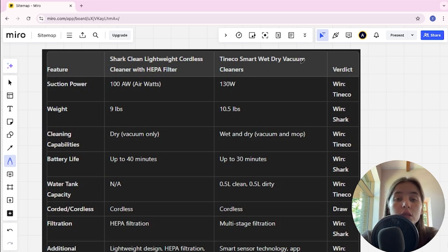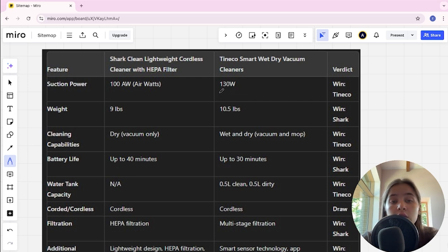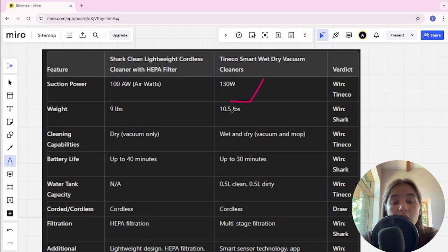Let's start. Suction power: Shark is 100 air watts, Tineco is 130. Tineco is the winner here. Weight: Shark is 9 lbs, Tineco is 10.5 lbs. Shark is the winner.